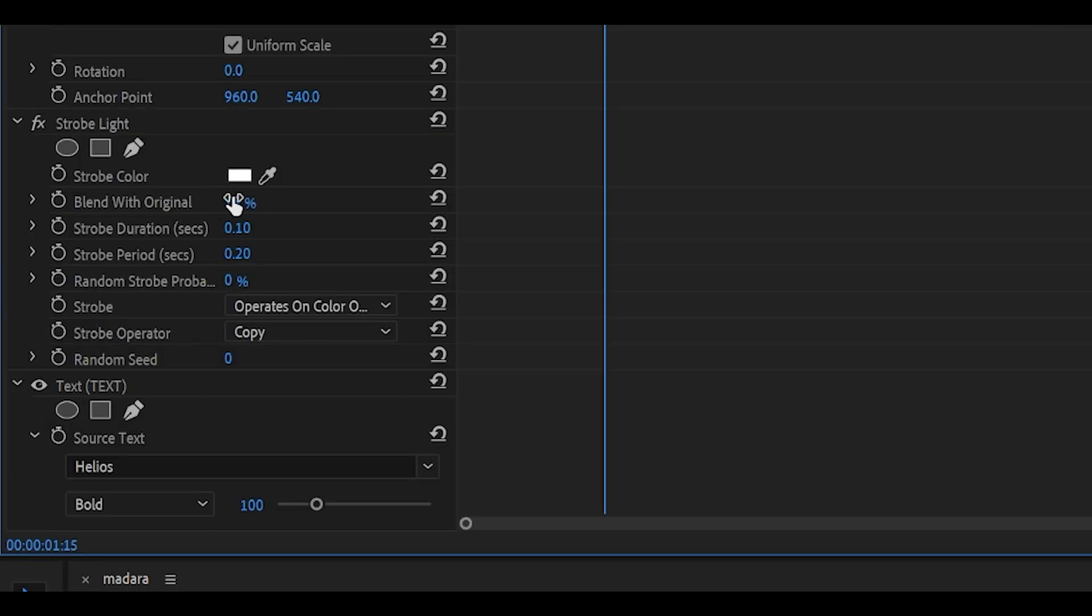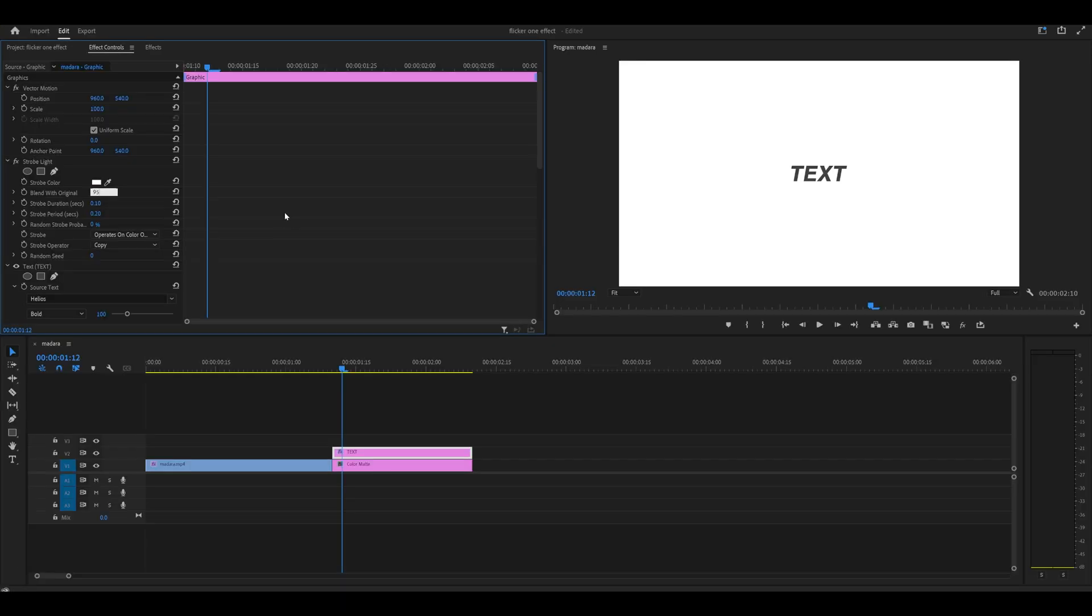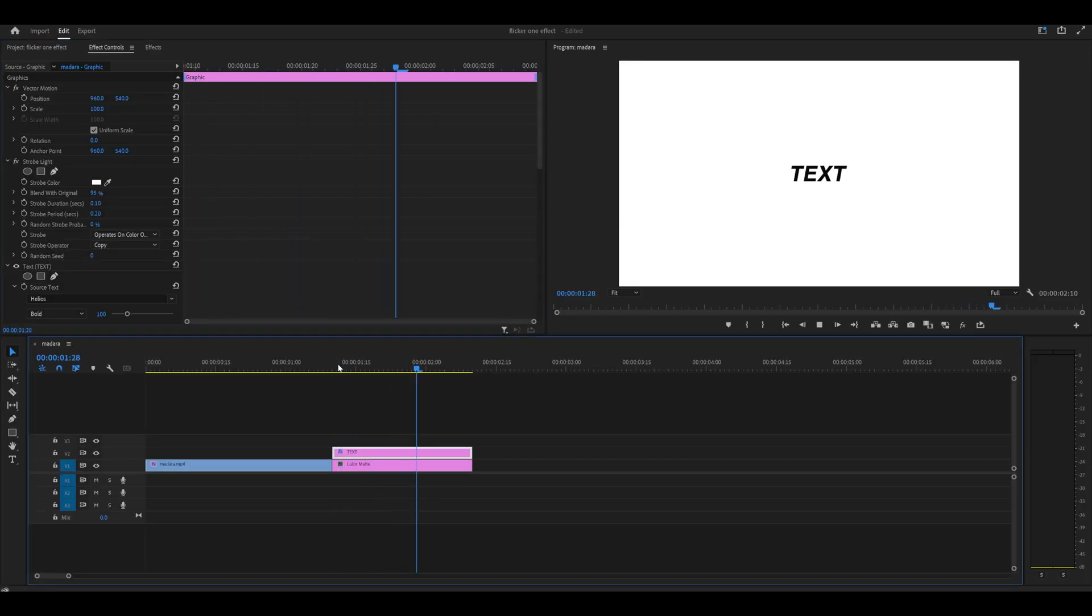You may need to turn down the blend with original to a lower percentage so that it's actually visible because a higher percentage doesn't really work. You can't really see it. For example, 95%, I can barely see any flicker. Something like 75% works well.